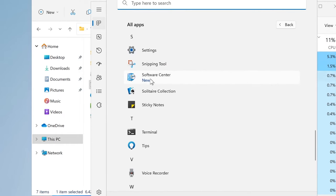Now I want to show you something called Client Center for Configuration Manager. Run it as Administrator — always run it as admin after installing. This allows you to remotely connect to client computers and basically do the same things we just did, without having direct access to the Microsoft Endpoint Configuration Manager. It's an open-source program, not made by Microsoft, but it's a verified software used by companies.